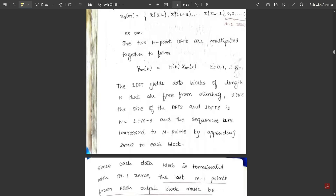The IDFT of this product yields data blocks of length N that are free from aliasing, since the size of the DFTs and IDFTs is N = L + M − 1. Because there is no aliasing, we do not need to delete or remove any data from the final sequence after the convolution. The convolution gives y1(n) = x1(n) * h(n), and after the IDFT no elements need to be discarded.